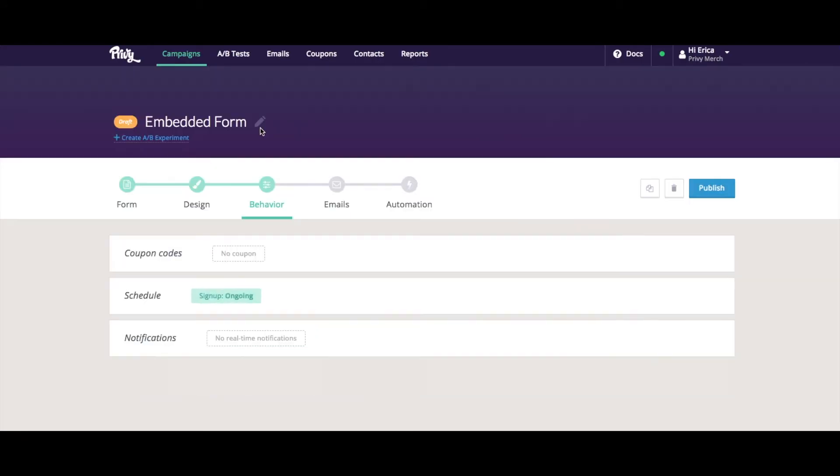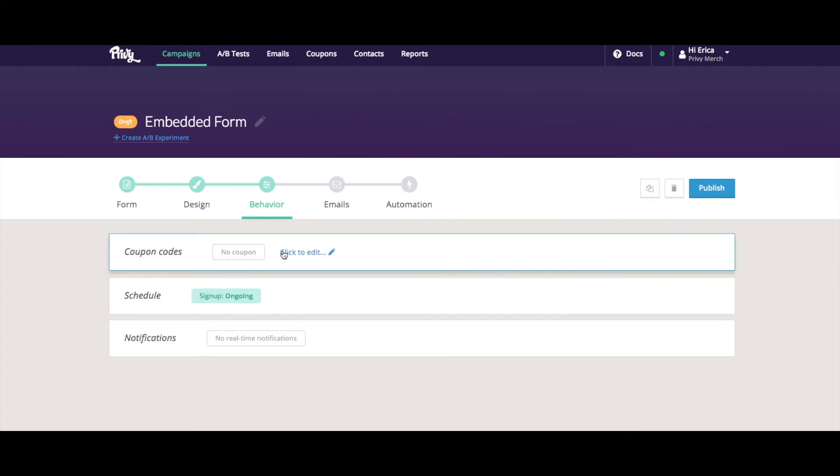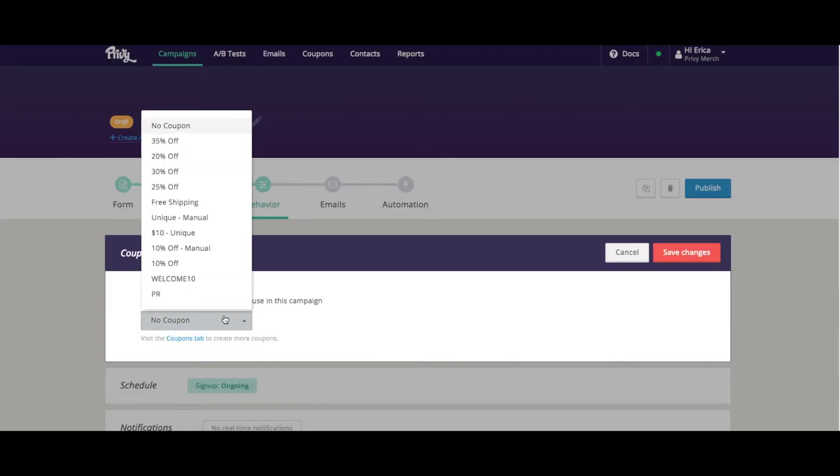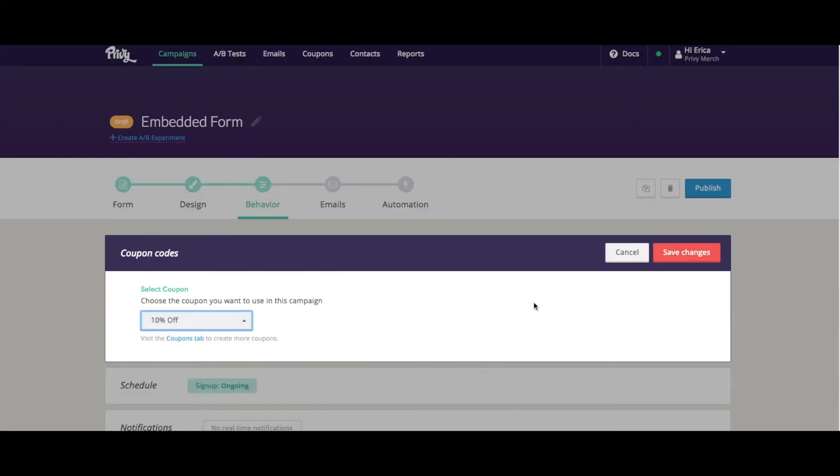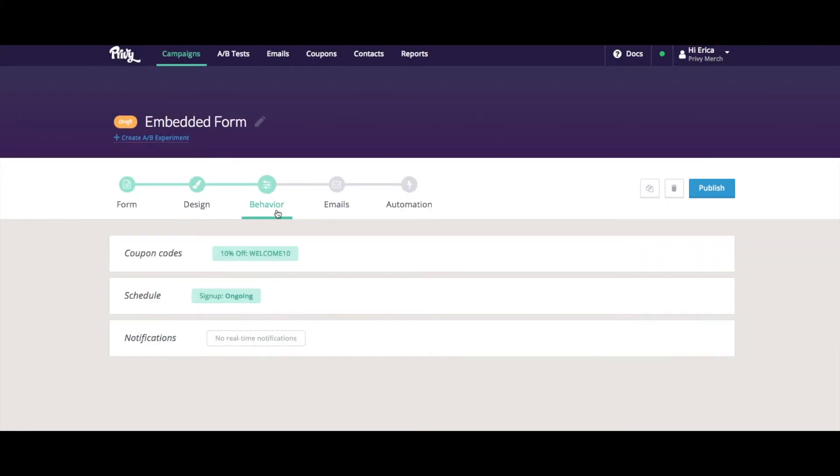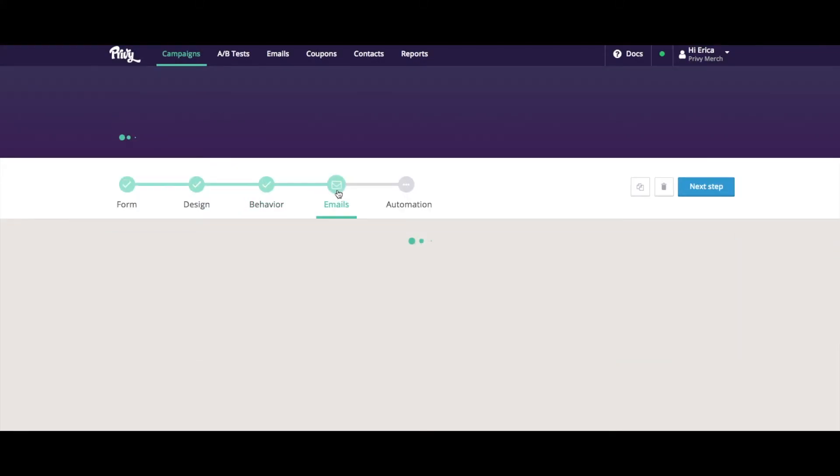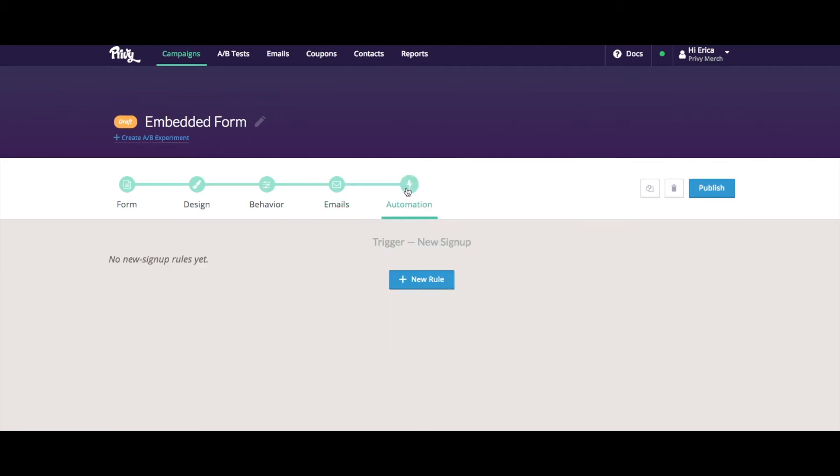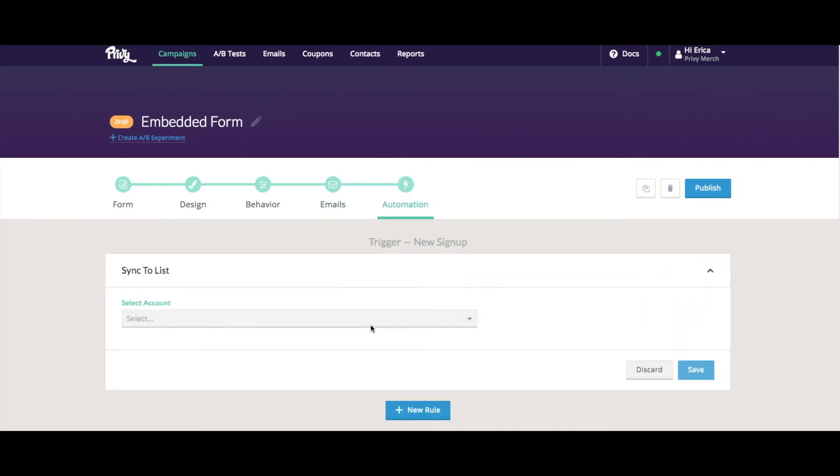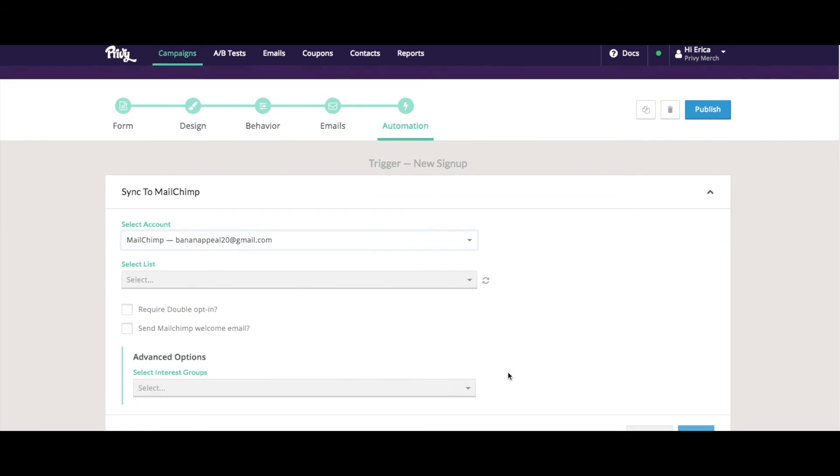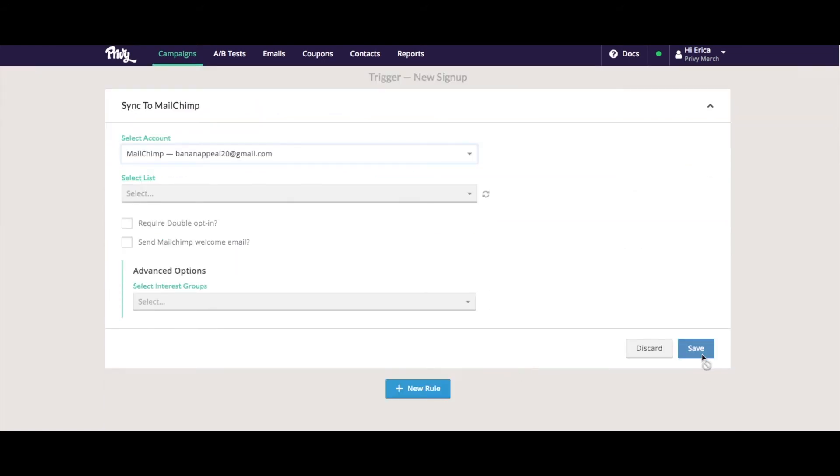Just choose that 10% off. And then from here, we can set up our autoresponder, as well as our email sync. So I'm just going to turn that autoresponder on. And then perhaps add an email rule to sync to my MailChimp list.